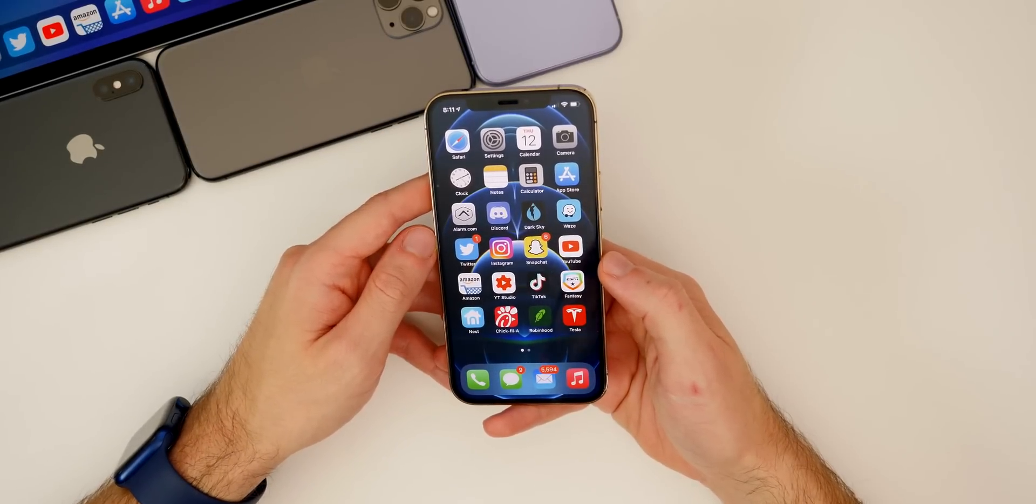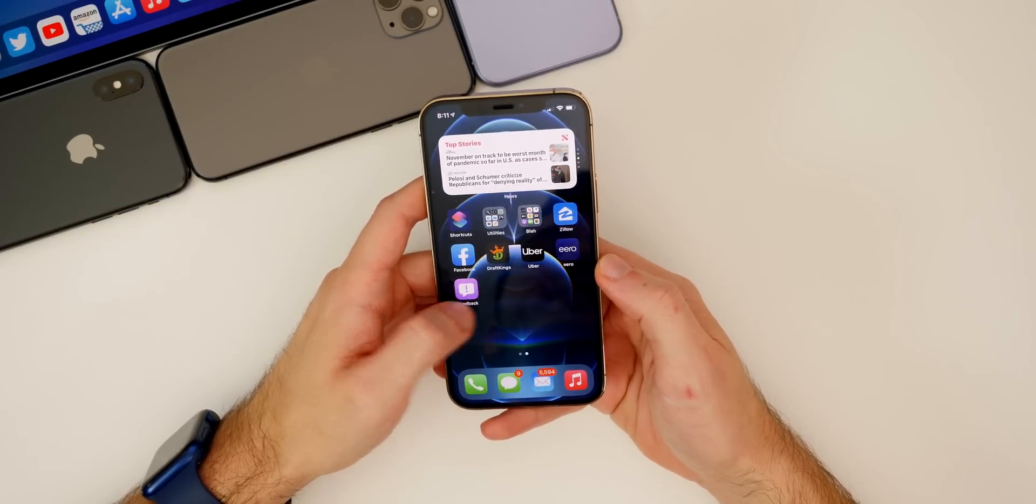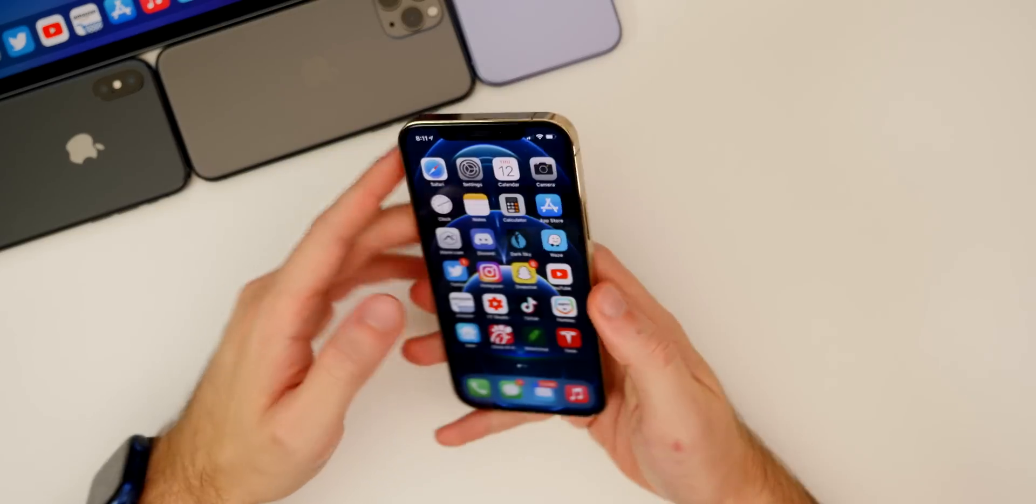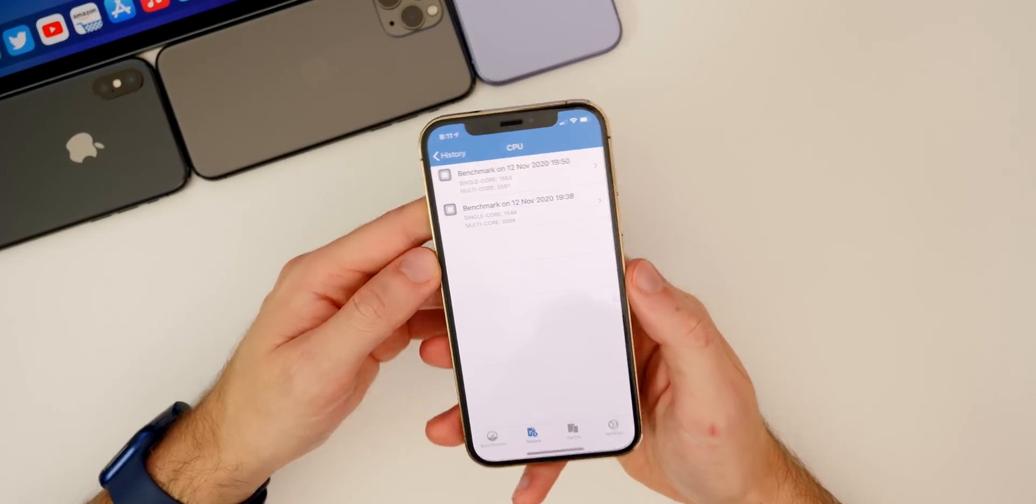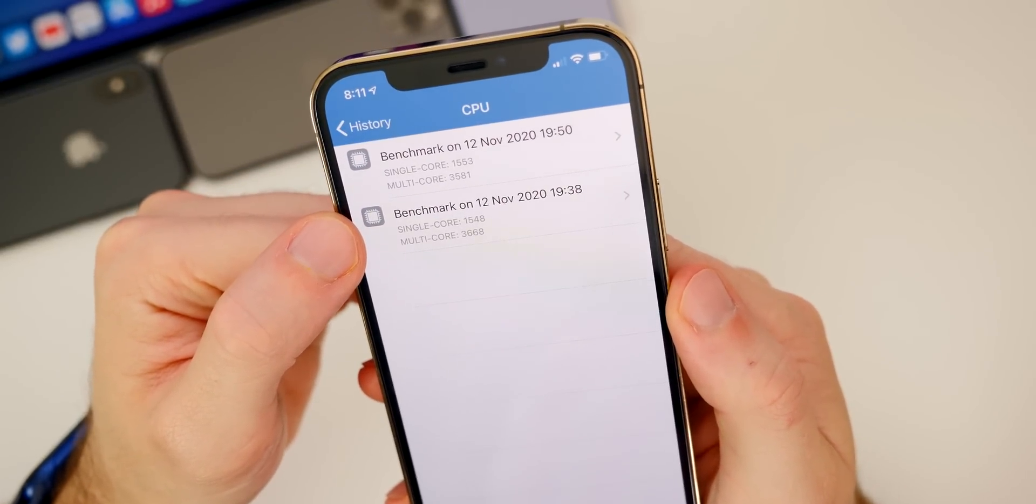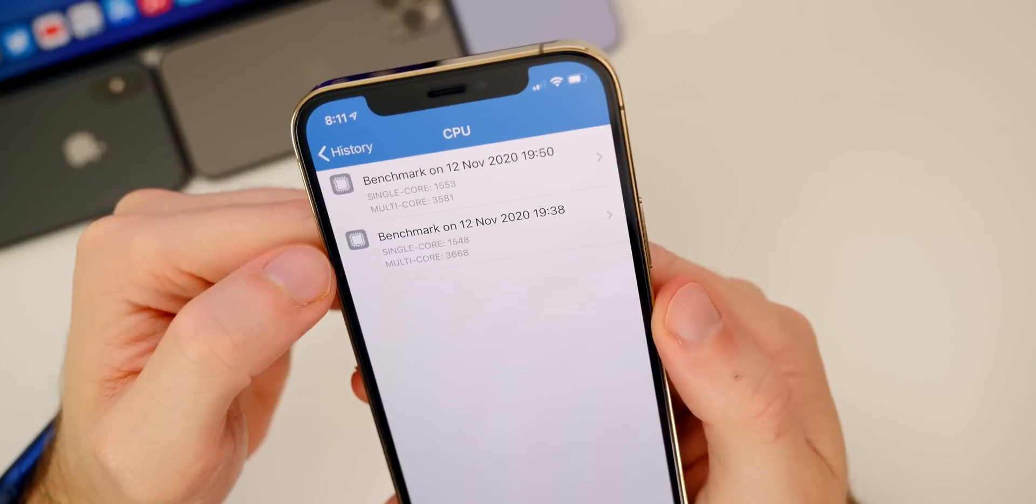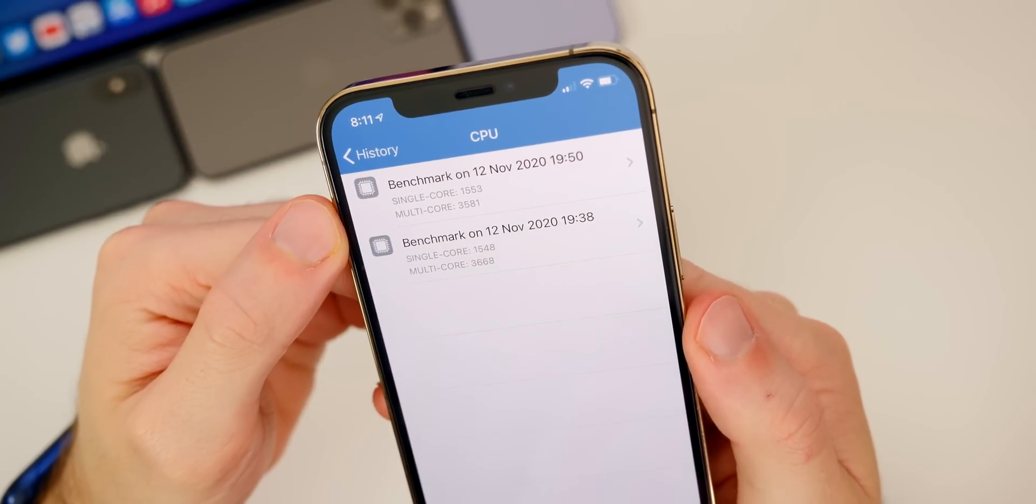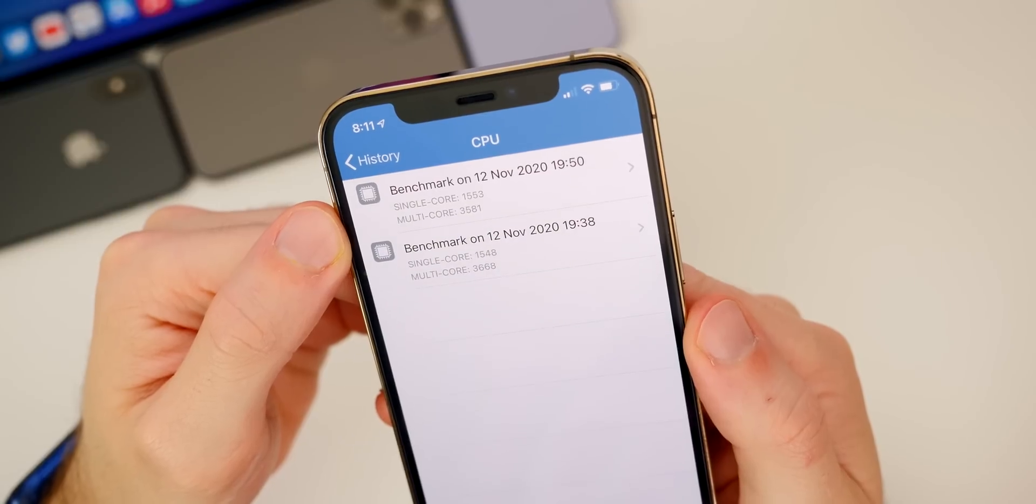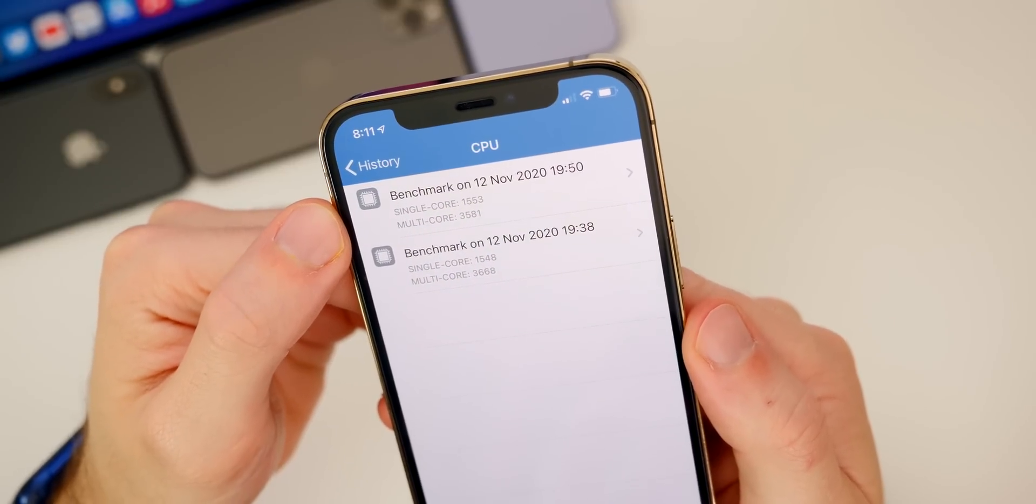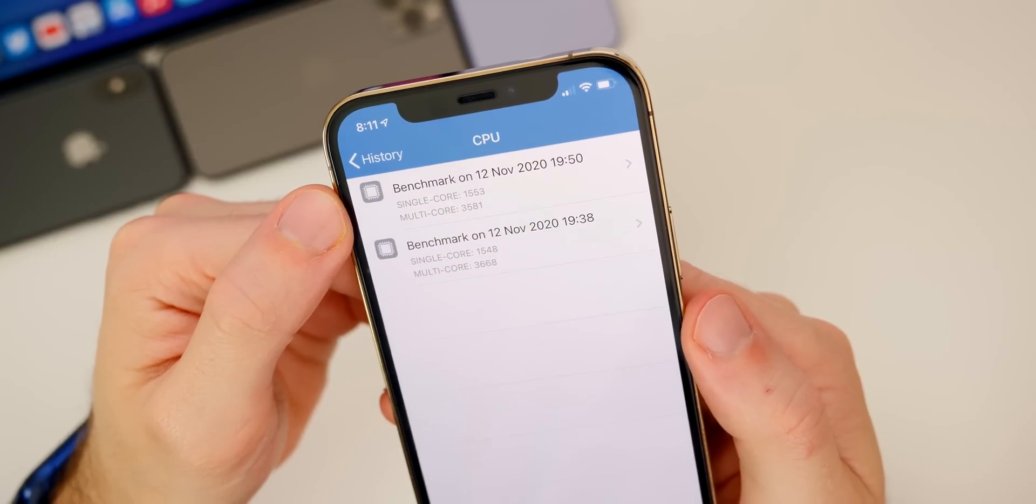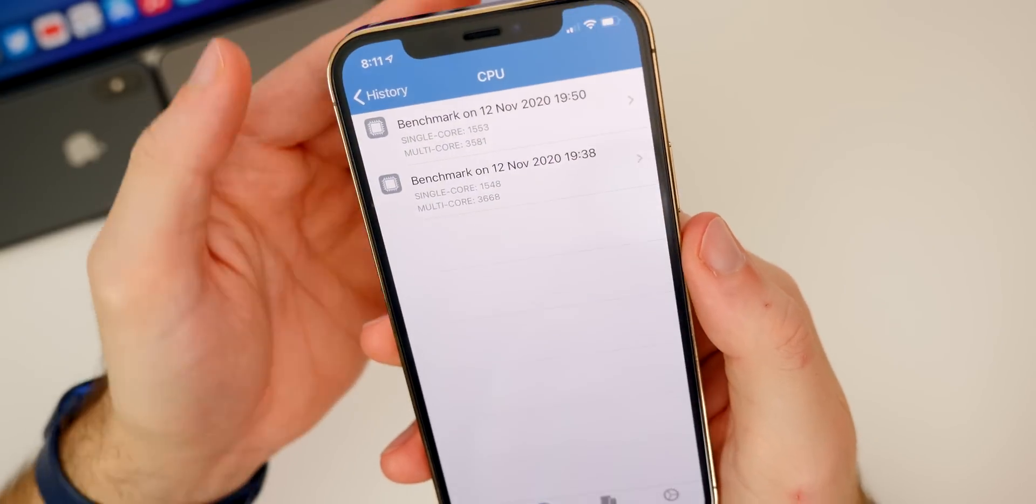As far as performance goes in 14.3, I've really not noticed any difference going from 14.2 to 14.3 here on my iPhone 12 Pro. Now I did run a Geekbench test before and after. You can see those are the scores down here for 14.2, so a 1548 and a 3668. Then for 14.3 up top we got a 1553 and a 3581, so slightly lower on the multi-core but slightly higher on the single core.